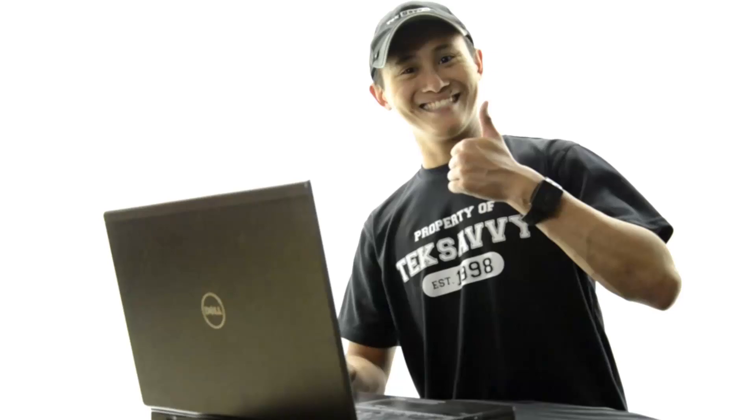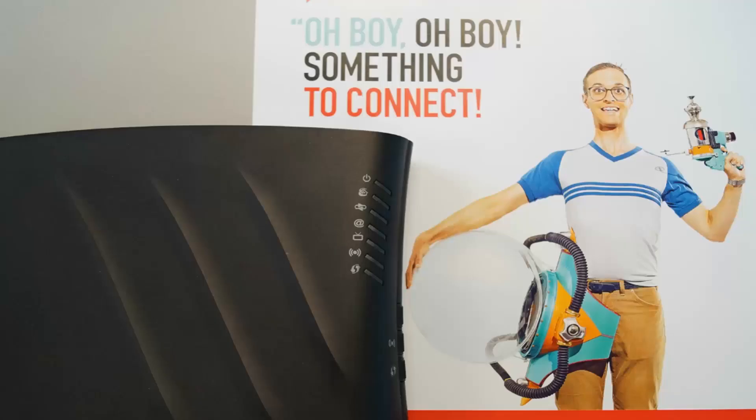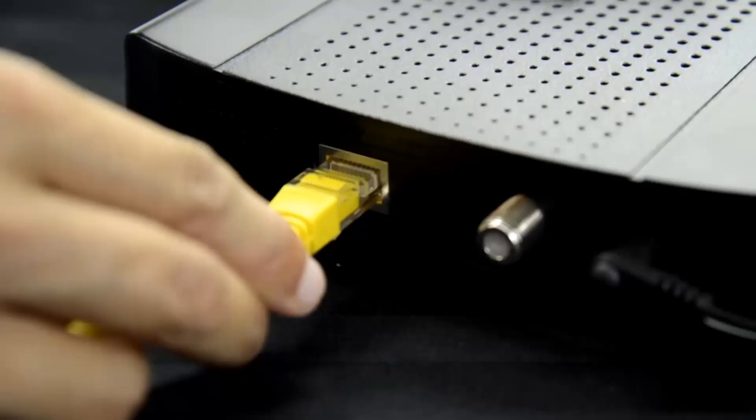Okay, let's get started. First make sure you've connected your computer to the modem directly with an ethernet cable and that you've turned off any other wireless routers.